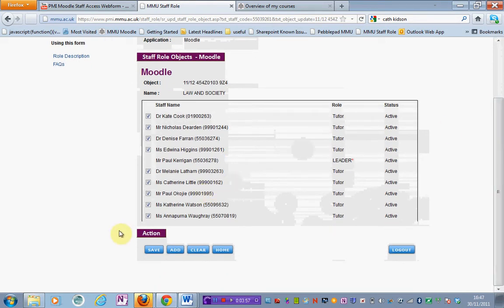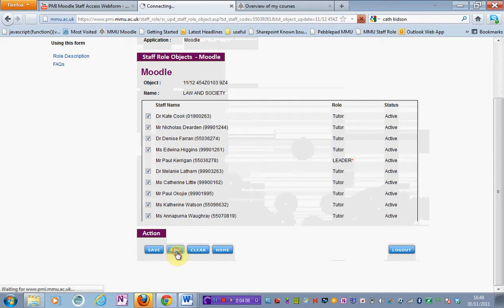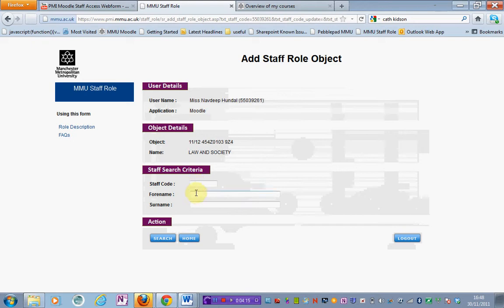I want to add myself to that area, so I'm going to hit the add button under action. Again I've got some search criteria. I can choose to search for a staff code, a full name, or a surname.